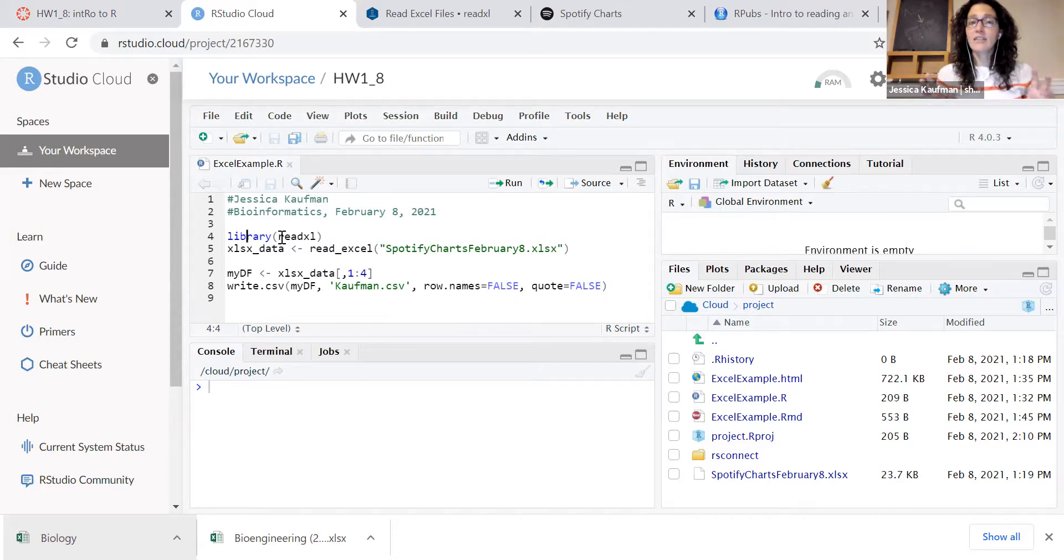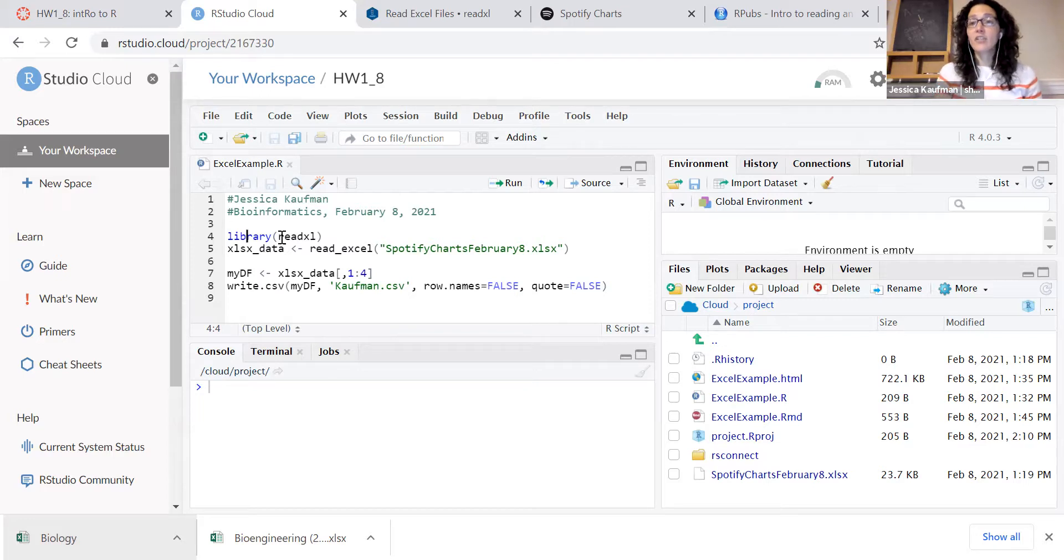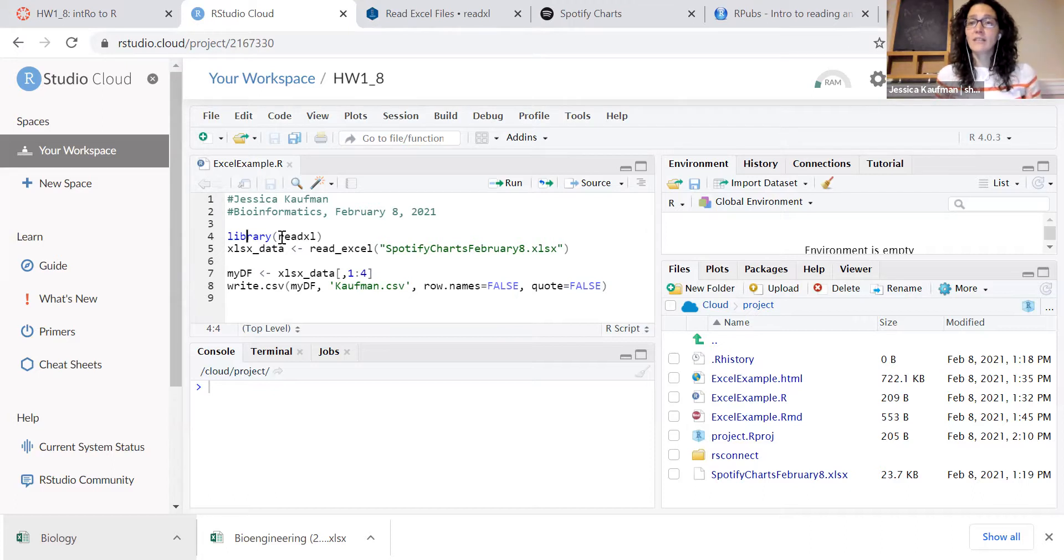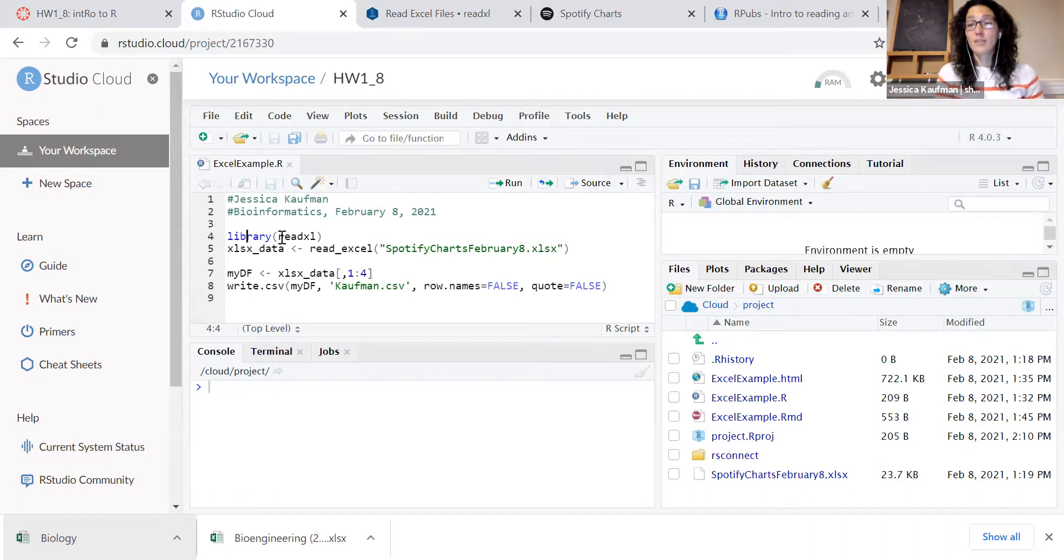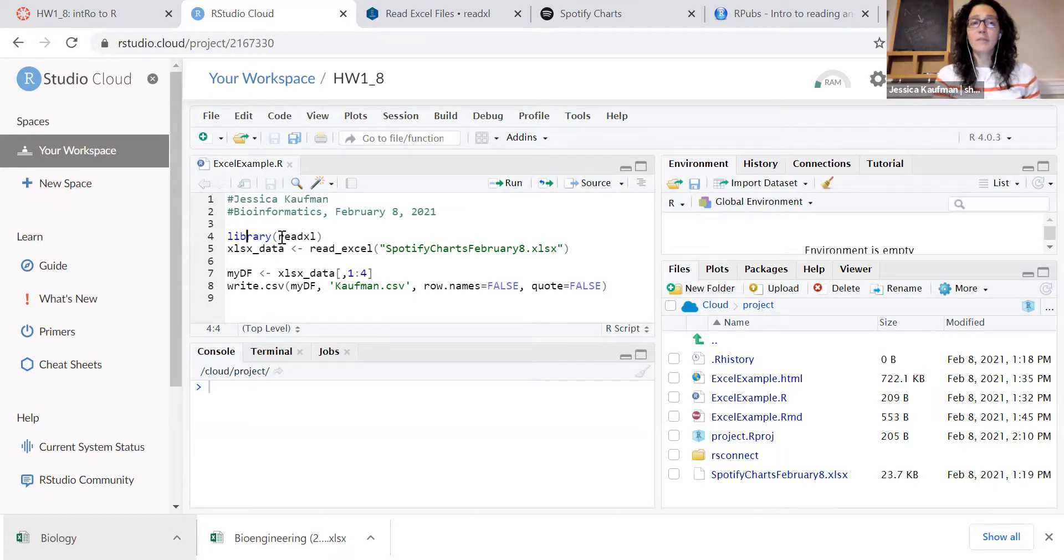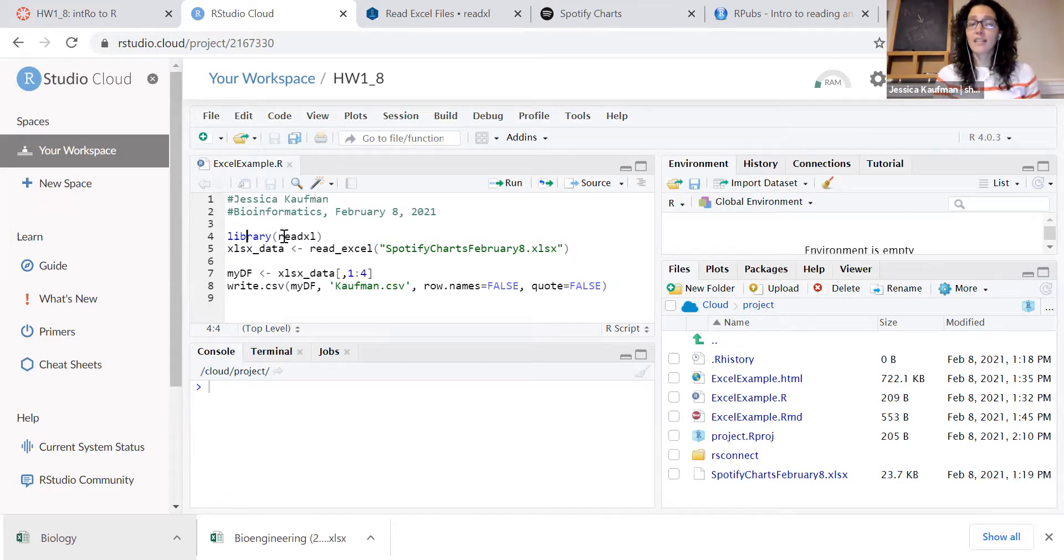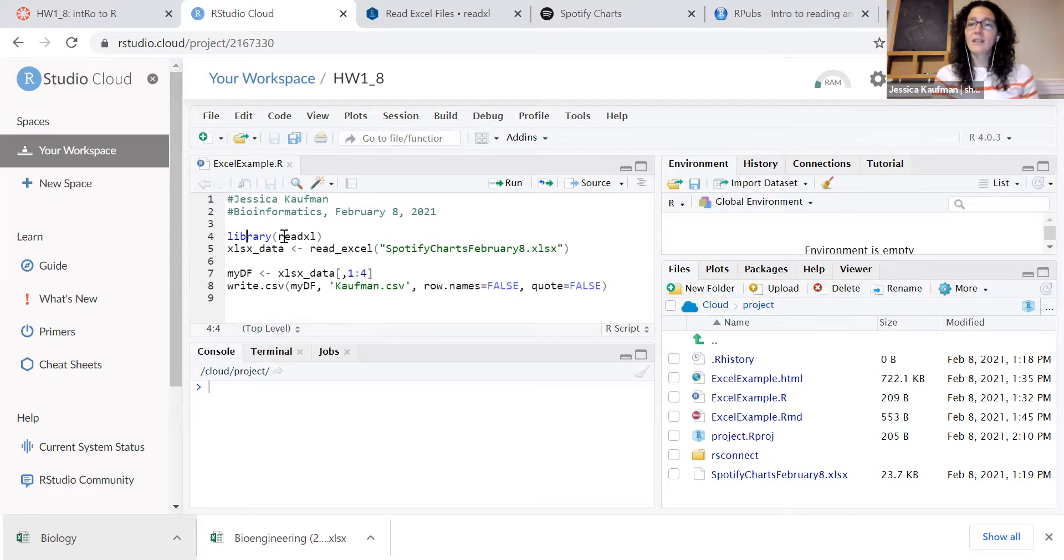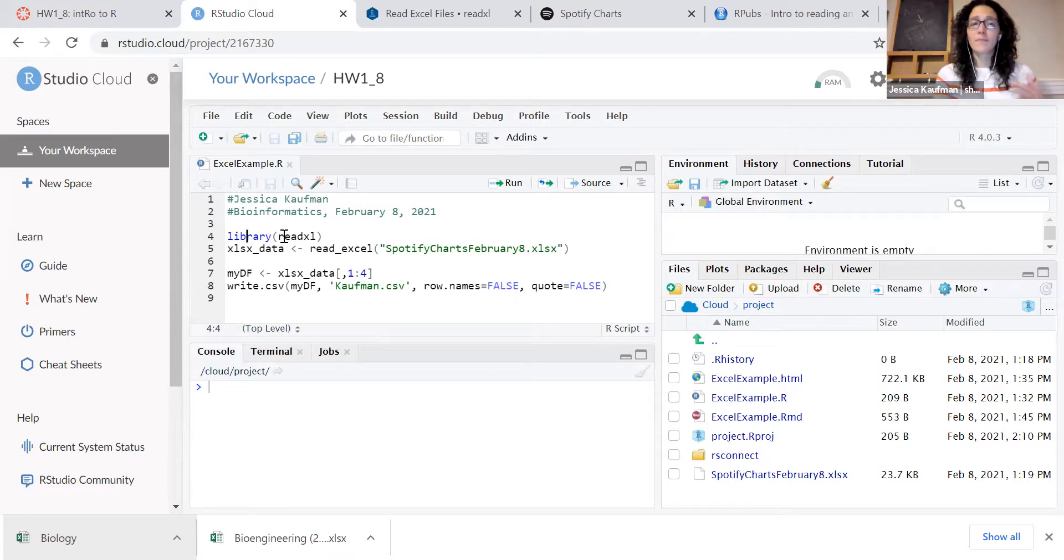Instead, these are going to be commands that people have written as additional tools, and each of these additional tools gets put together in a list of functions called a package. We have to install packages before we can use them. The library command doesn't perform the installation process. It just enables you to use those functions in your script.